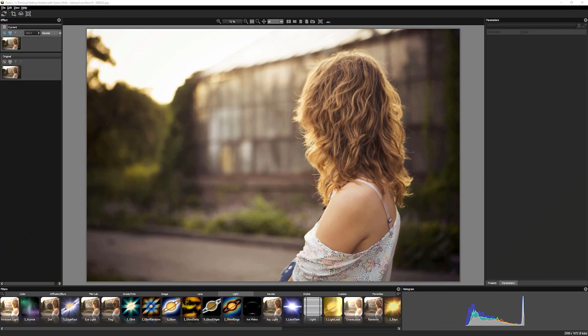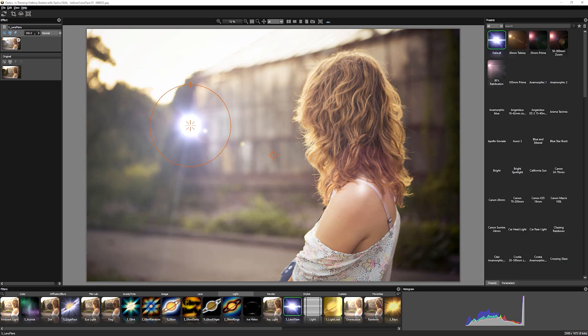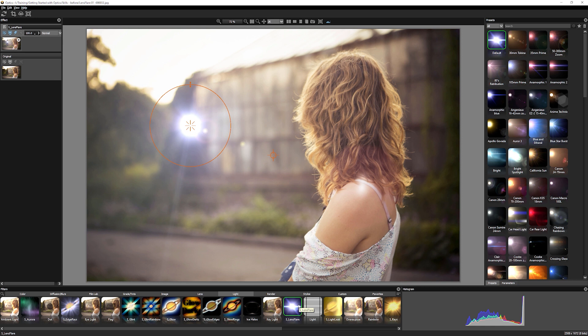The lens flare filter available in optics is actually the renowned Sapphire lens flare that's been used in countless blockbuster films and TV shows. And now we can use it to create gorgeous lens flares on our still images as well.